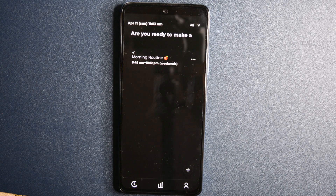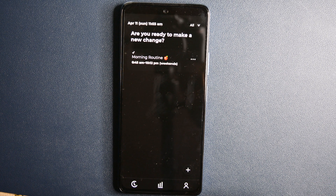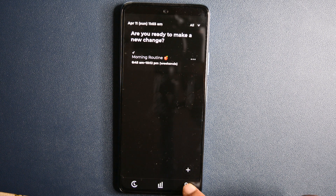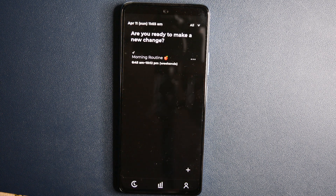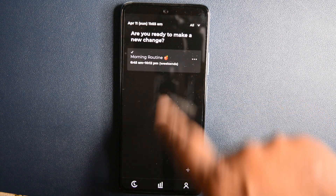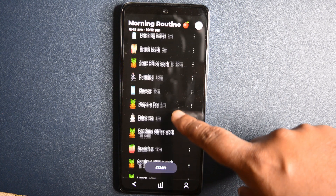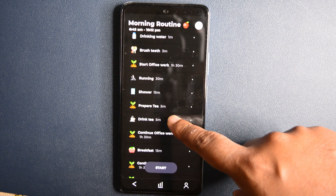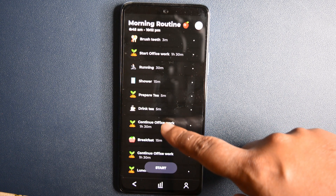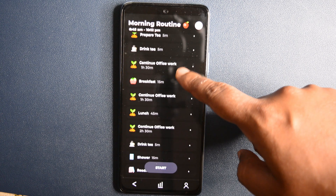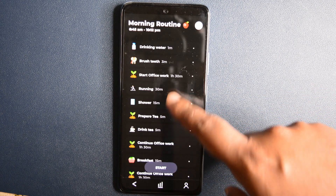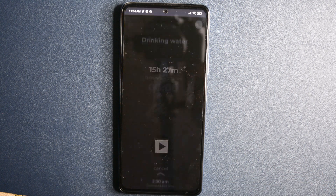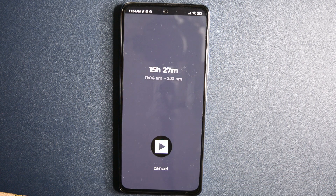When it comes to user interface, Routinery brings a simple and minimal experience to the table. There are no annoying ads or pop-ups, which is always a good thing. As you can see, I have created my routine and this app really gets you out of your bed. My day starts with drinking water and goes till bedtime, and for each and every activity, it nudges me and even counts the timing for each activity.